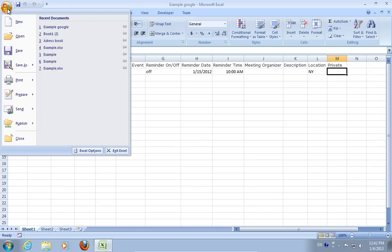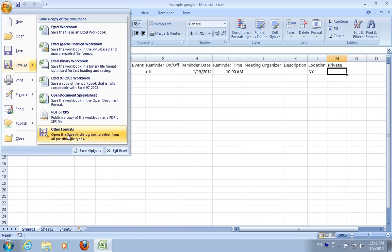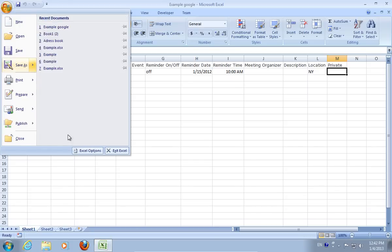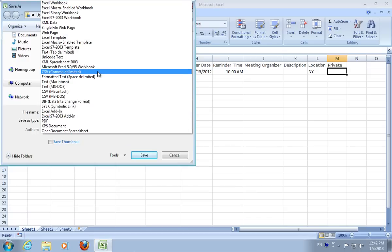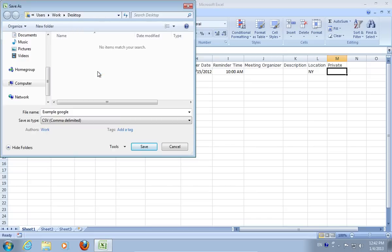Click the Office button, go to Save As and choose Other Formats. Select the CSV file type and press Save.